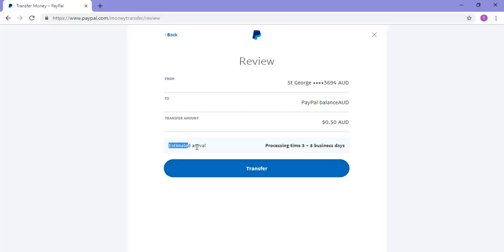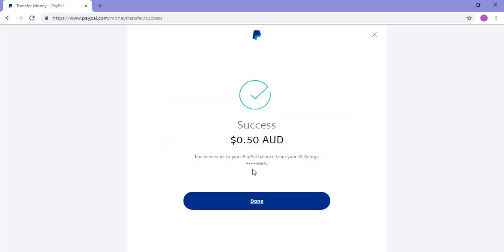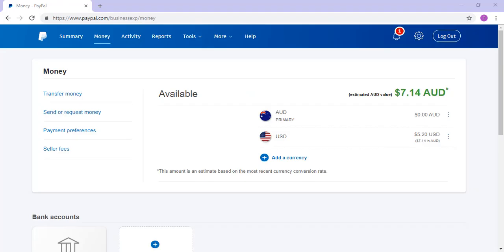Please note the estimated arrival of the transfer. I've now successfully transferred money. In the review, the expected delivery of the money I transferred was 3 to 5 days, meaning I can expect the money to hit my PayPal account in up to 5 days from today.